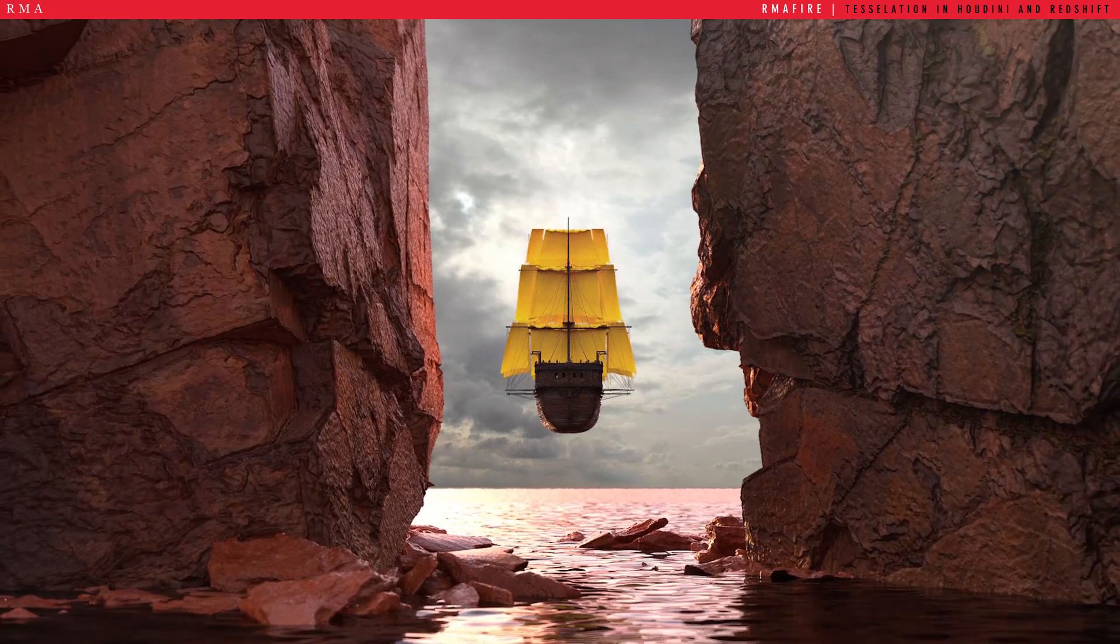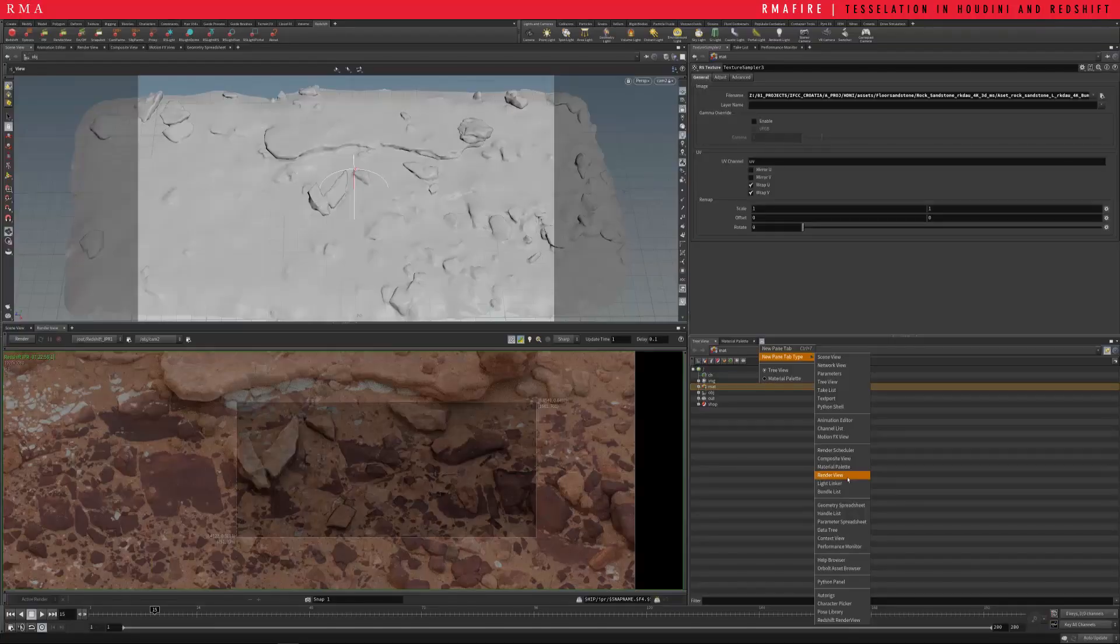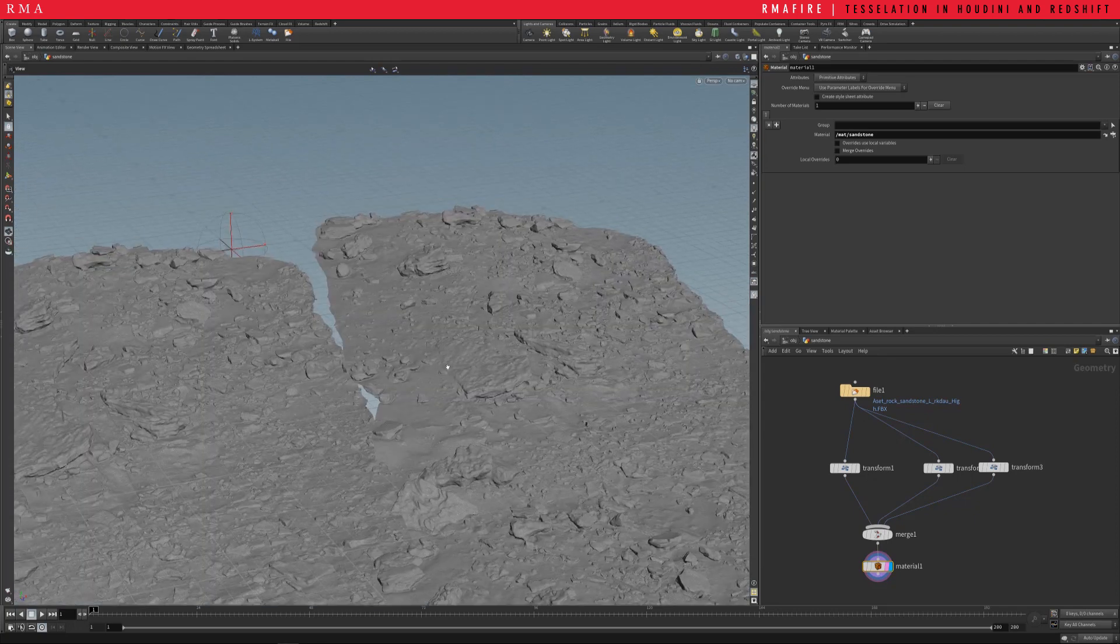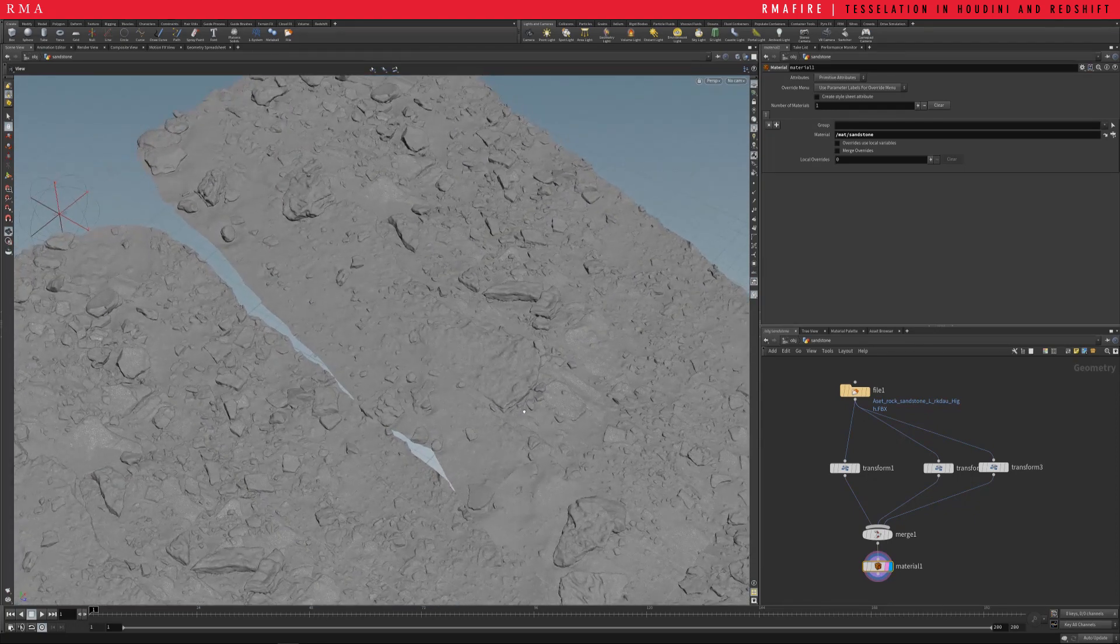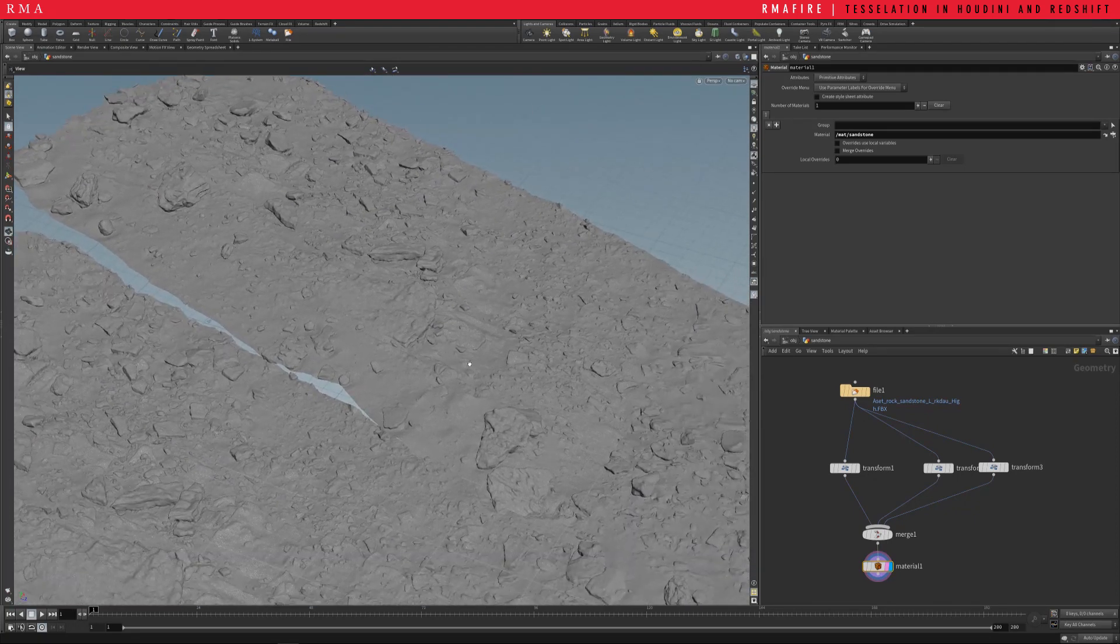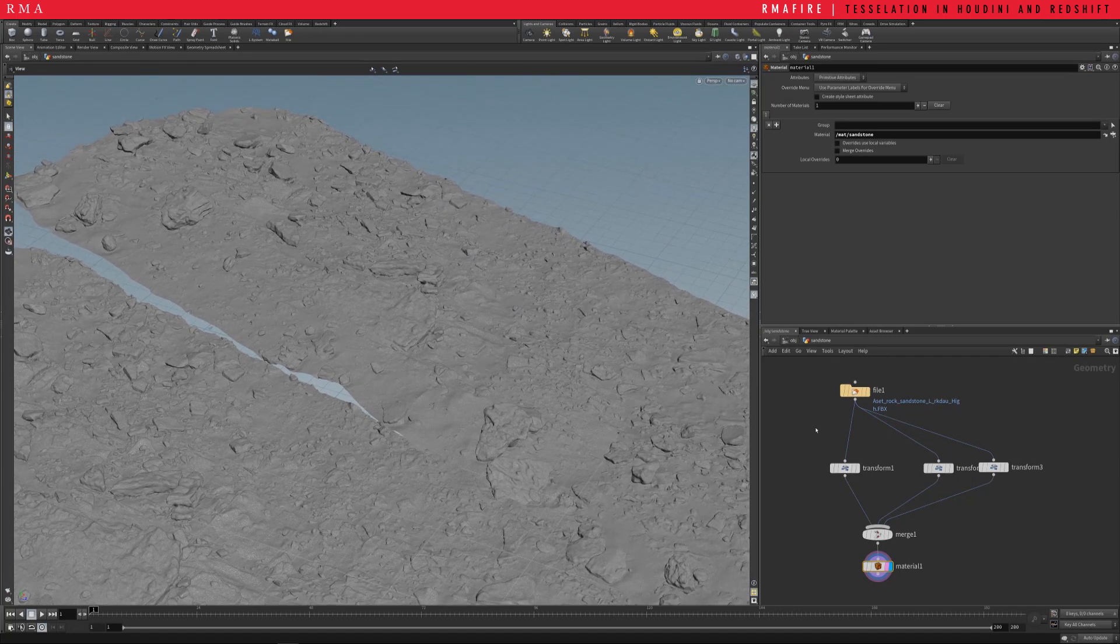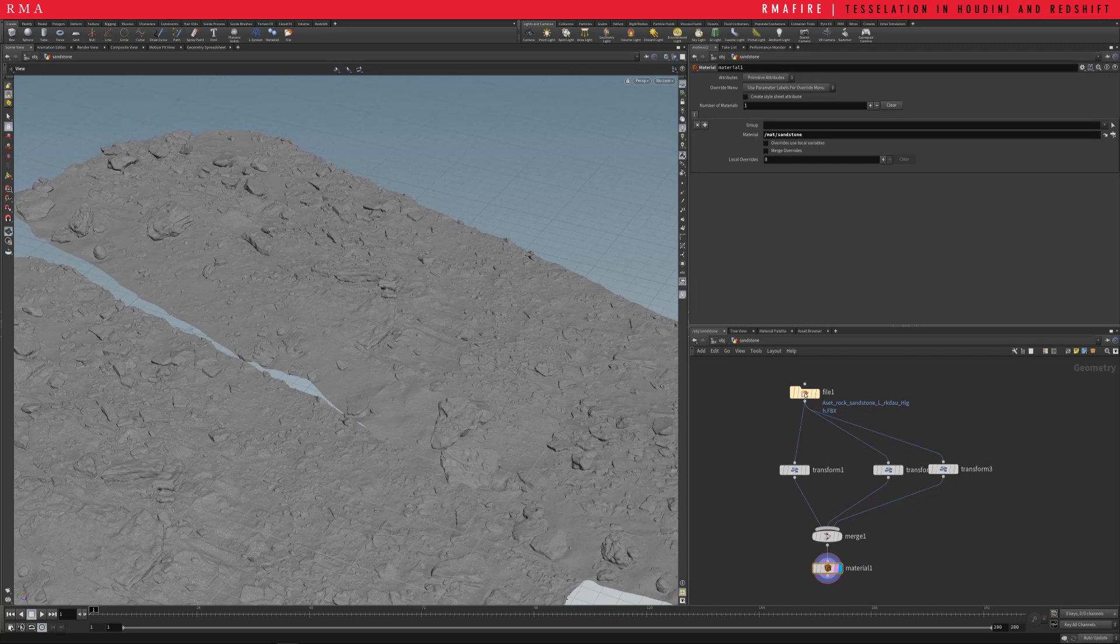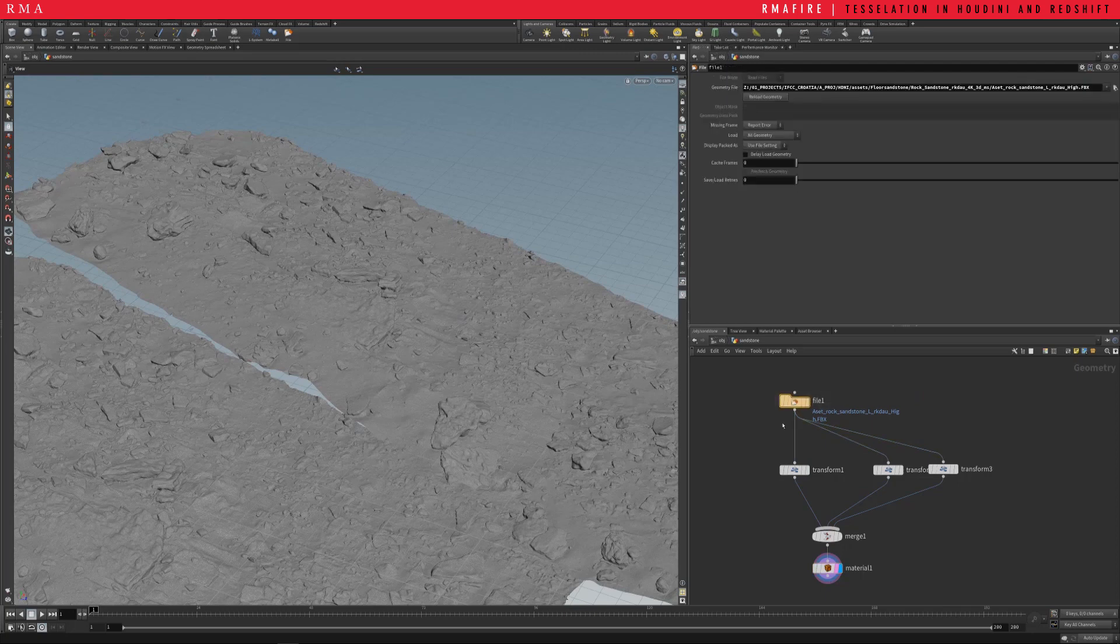Hey everyone, welcome to another RMA Fire tutorial. In this tutorial we're gonna check out how to render scanned or super high res geometry in low res using displacement and redshift features.